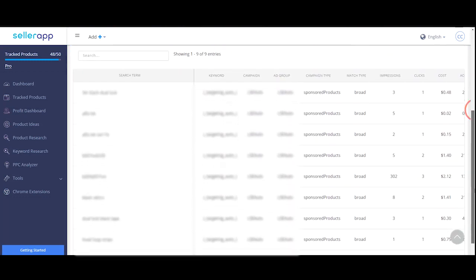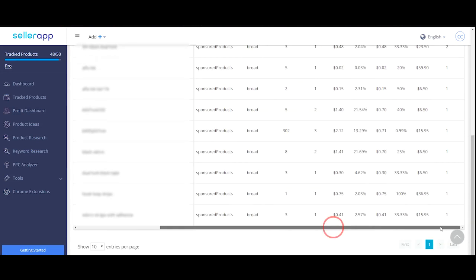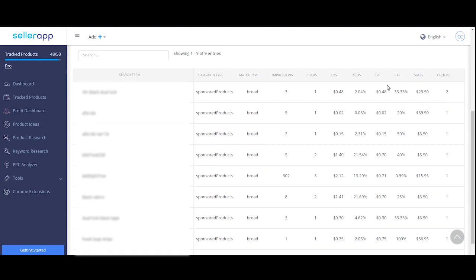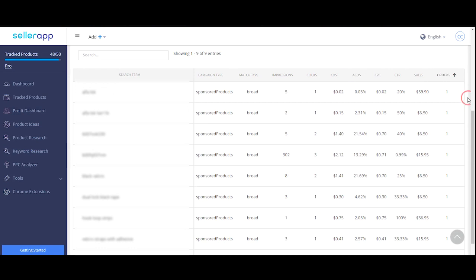Let's try with ACoS below 30%, impressions more than 1000 and CTR at 0.5%. This shows all the search terms along with the list of keywords that obey the applied rules. You can, for example, filter out all the search terms that have an ACoS lower than 20% or search for search terms that have at least one order.